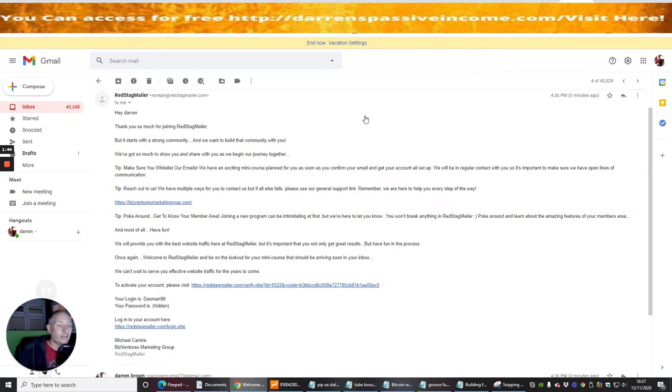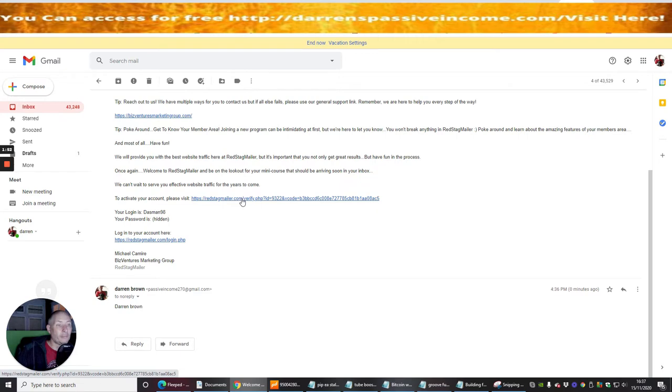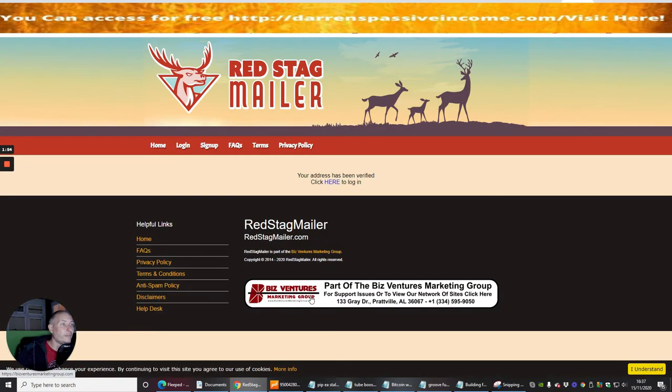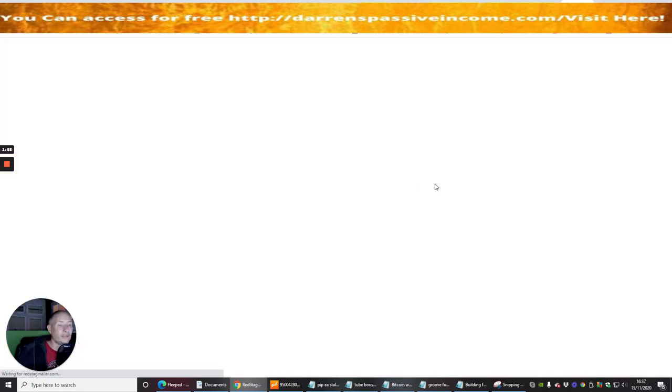Now it's going to give me the ability - I can click on this link here and it's going to verify my link, so we're going to do that now. And you'll see here now your address has been verified. Please click here to log in.